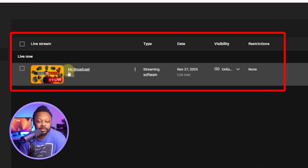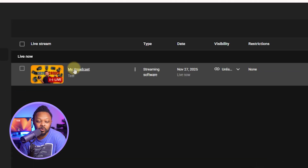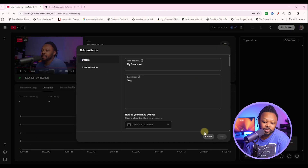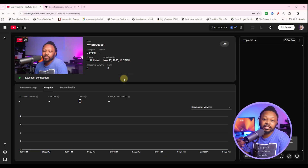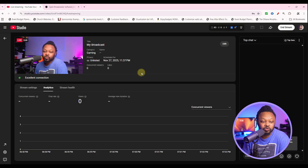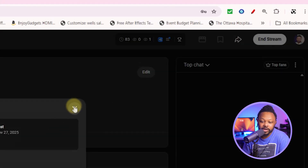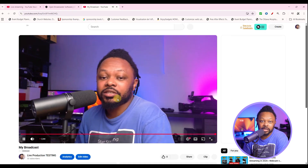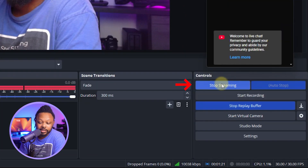As soon as you get there you can see your live stream is going. If you want to make modifications, click 'Edit' to add details or apply monetization settings if you're monetized. Back in OBS, you can click 'Share,' grab the link, paste it into your browser, and confirm that you are actually live.